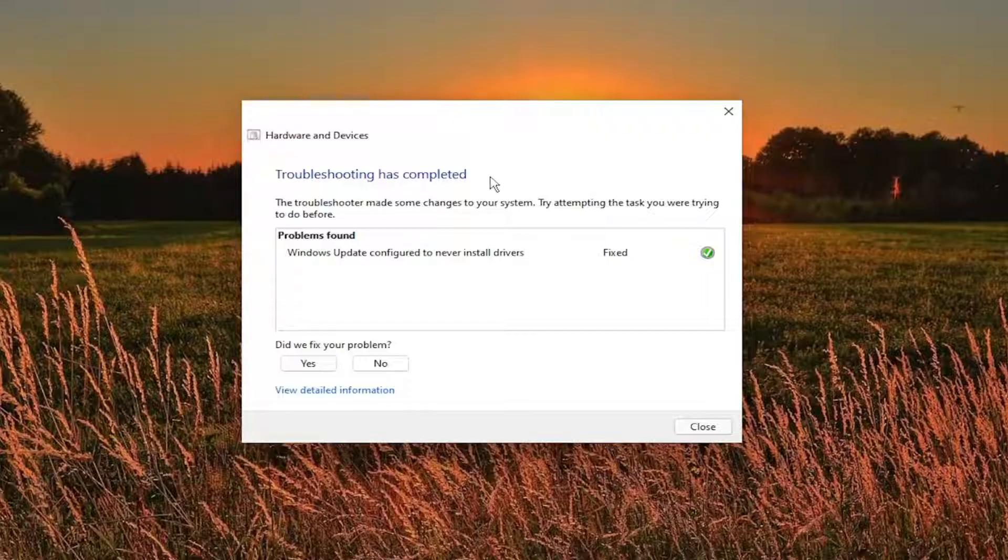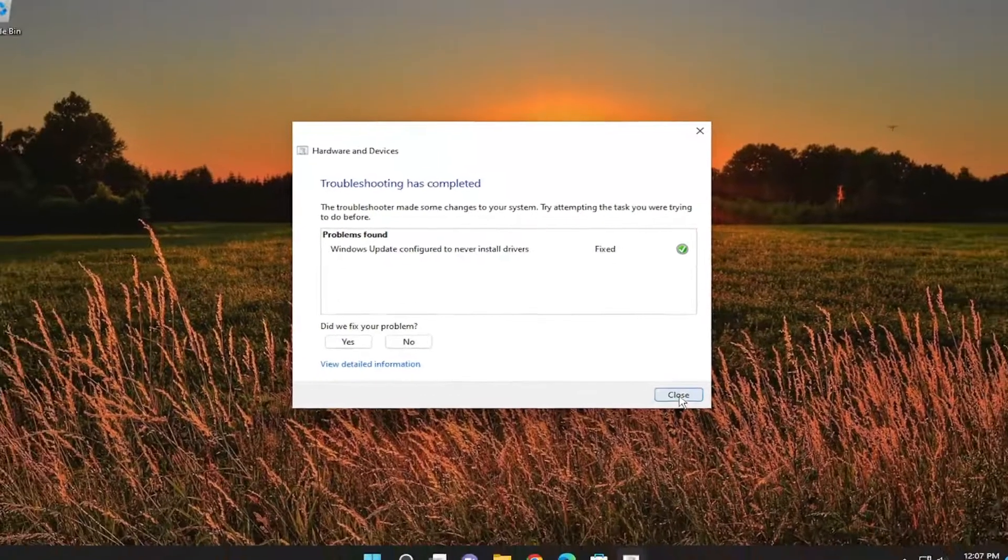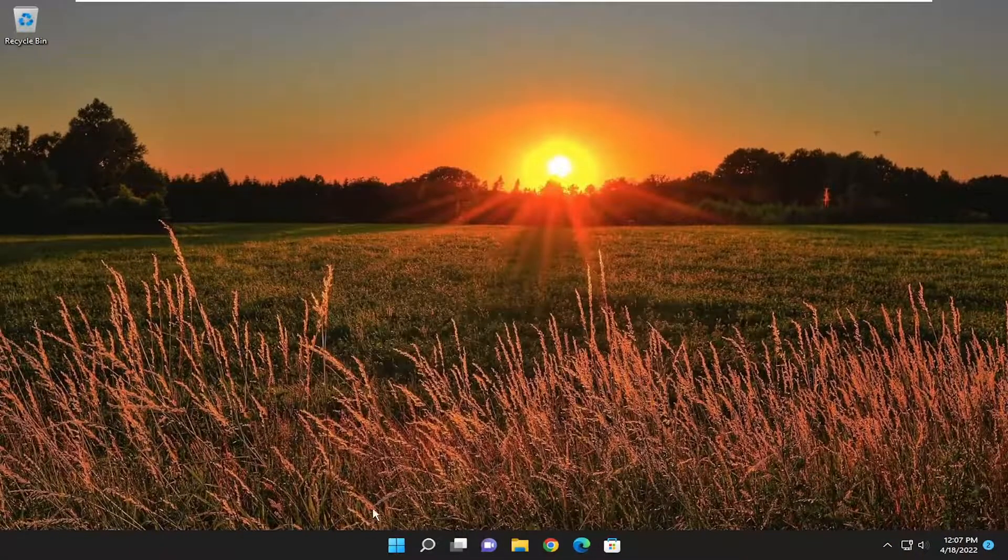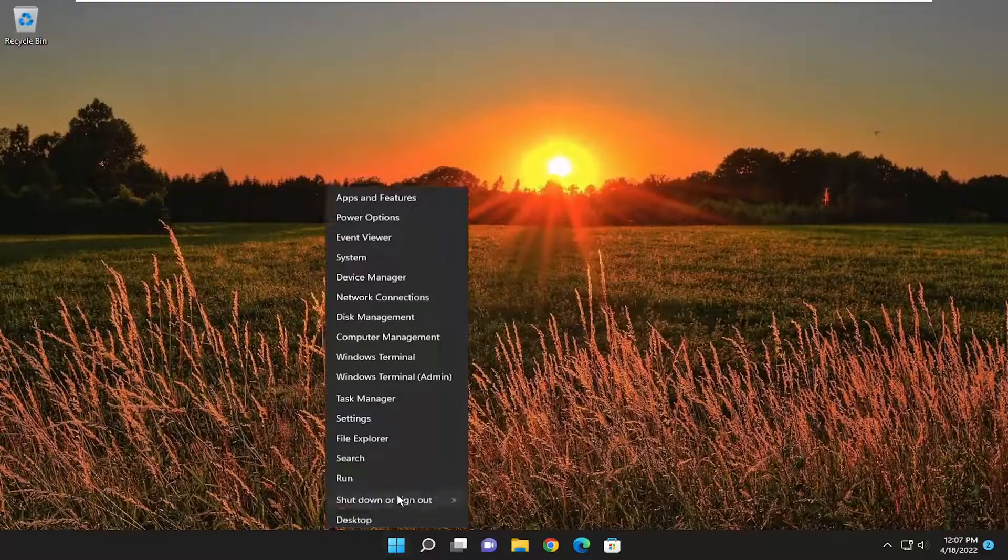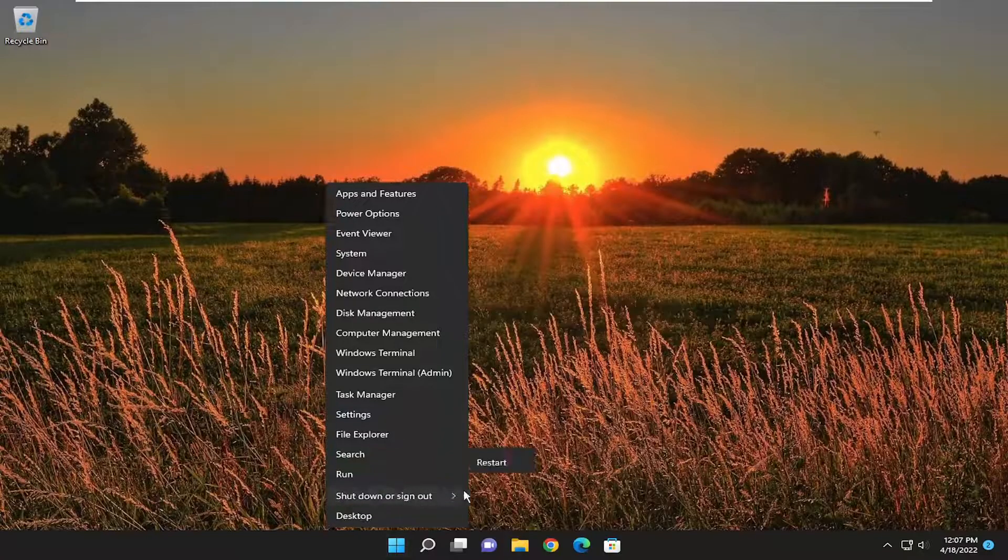Okay, so you can see the troubleshooting has completed, you can click on close, and then I would suggest restarting your computer as well, so restart it one more time.